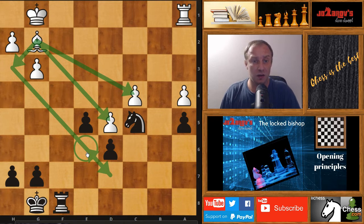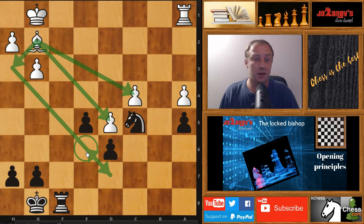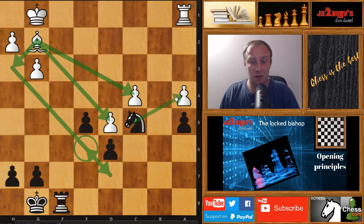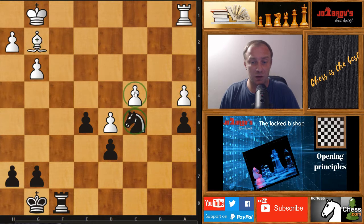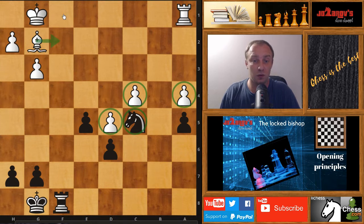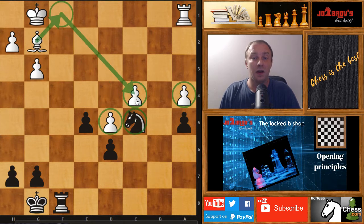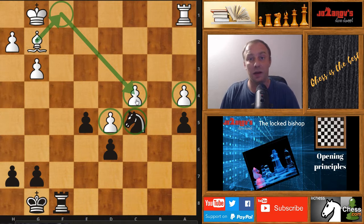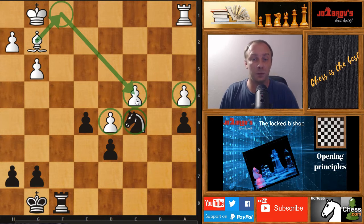Black has a better position here — not completely winning but really better — because you cannot play actively with this bishop. All the pawns are on like squares, so in order to defend this pawn you have to use your bishop maybe to f1. This bishop is not locked but it's a bad one. And now let's see some examples of the very important locked bishop situation.